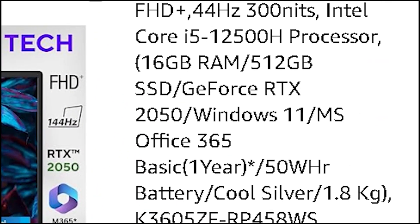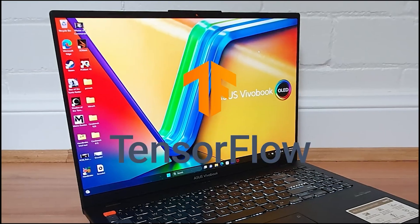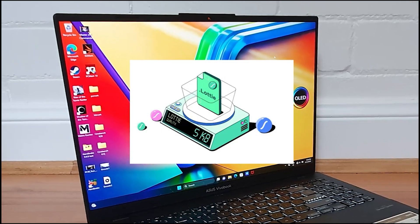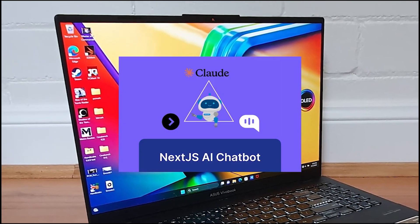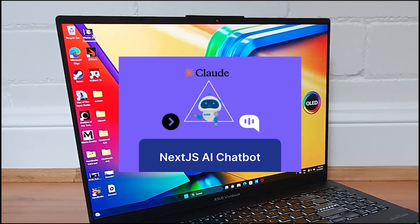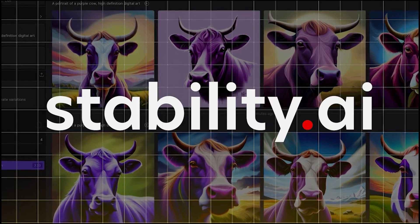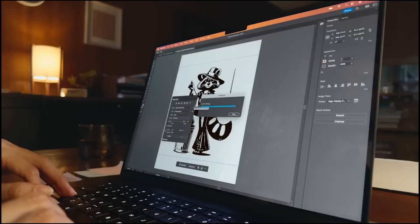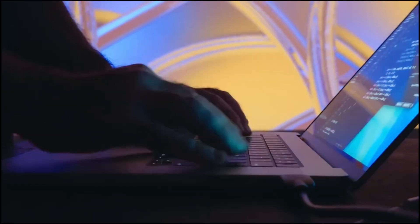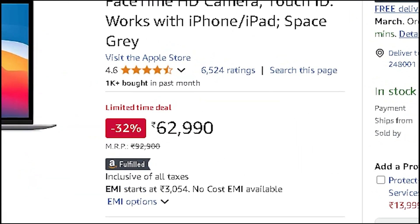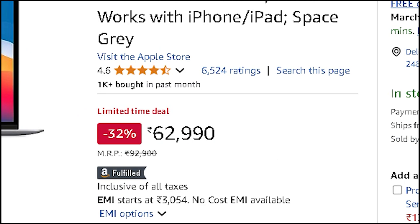The Asus VivoBook 16X at ₹59,990 has an RTX 2050, which means TensorFlow.js, Three.js, Lottie heavy UIs, and even AI-powered Next.js optimizations can handle Stable Diffusion. But if you're in the macOS ecosystem, the MacBook Air M1 at ₹63,990 is still a solid choice.